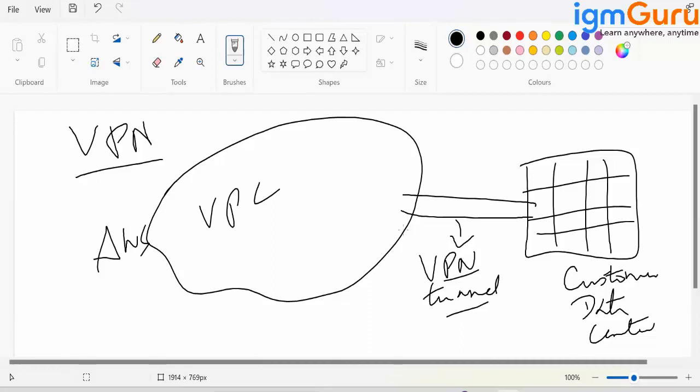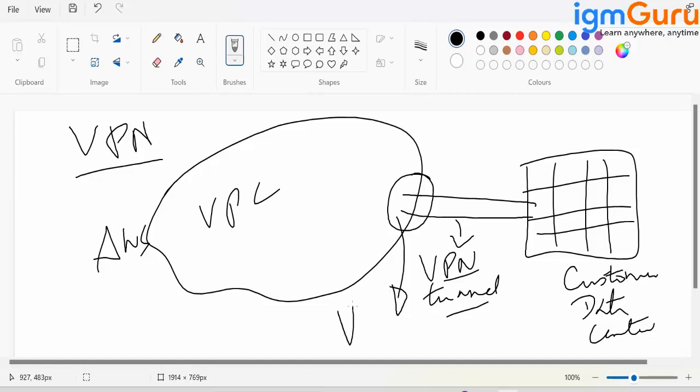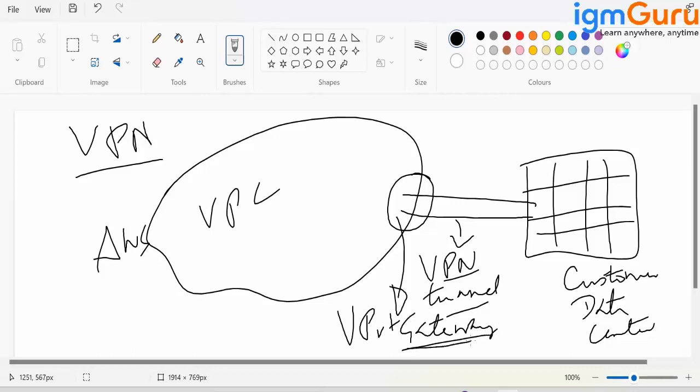We'll create a virtual device here. That device is going to be called as virtual private gateway. Remember the term gateway. Gateway connects one network to a different network.